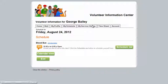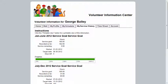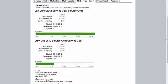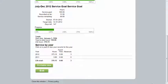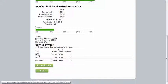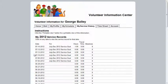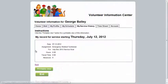The My Service History tab allows you to see past service that has been recorded for you. If your organization uses mandatory service programs, this is where you will be able to track your progress towards service requirements or goals. Click a year to view individual service entries for that year, and click the date for a specific entry to see more details.